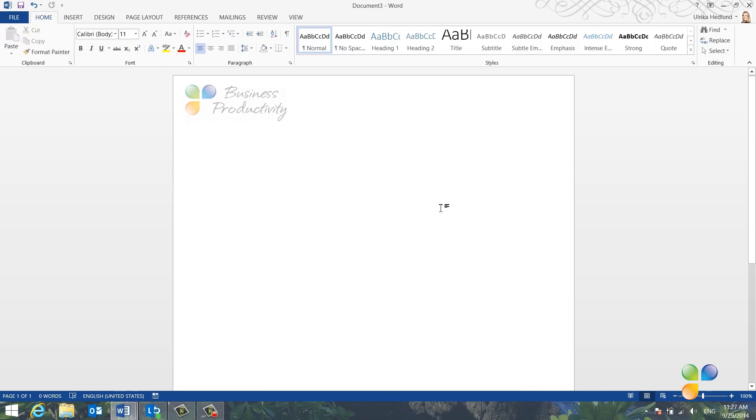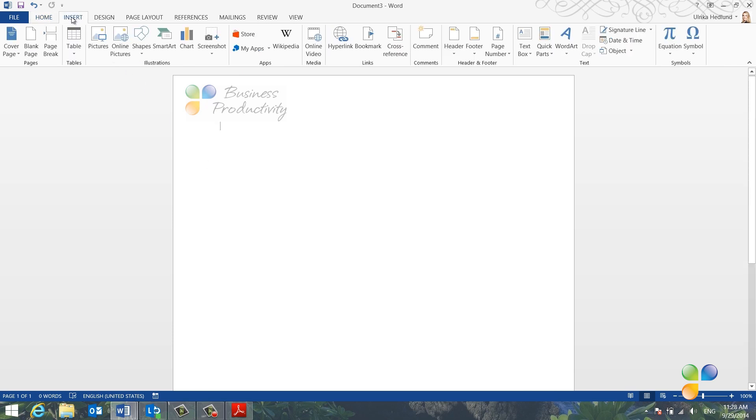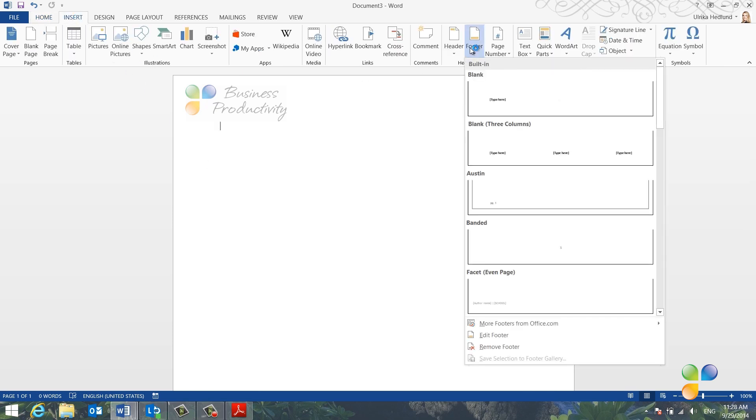Now let's insert our company details in the footer. To insert a footer, click Insert and select Footer. To create a custom footer, click Edit Footer.